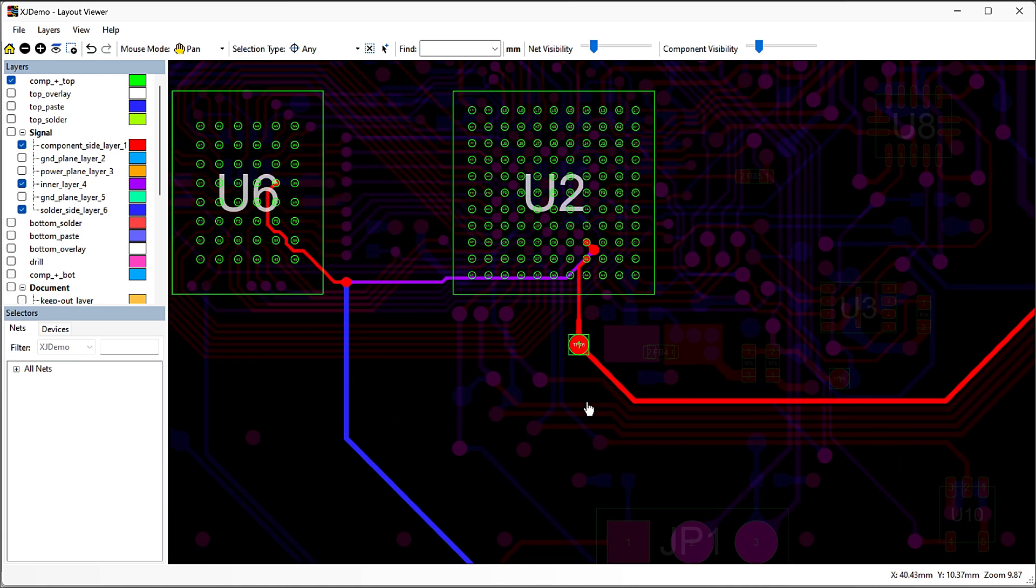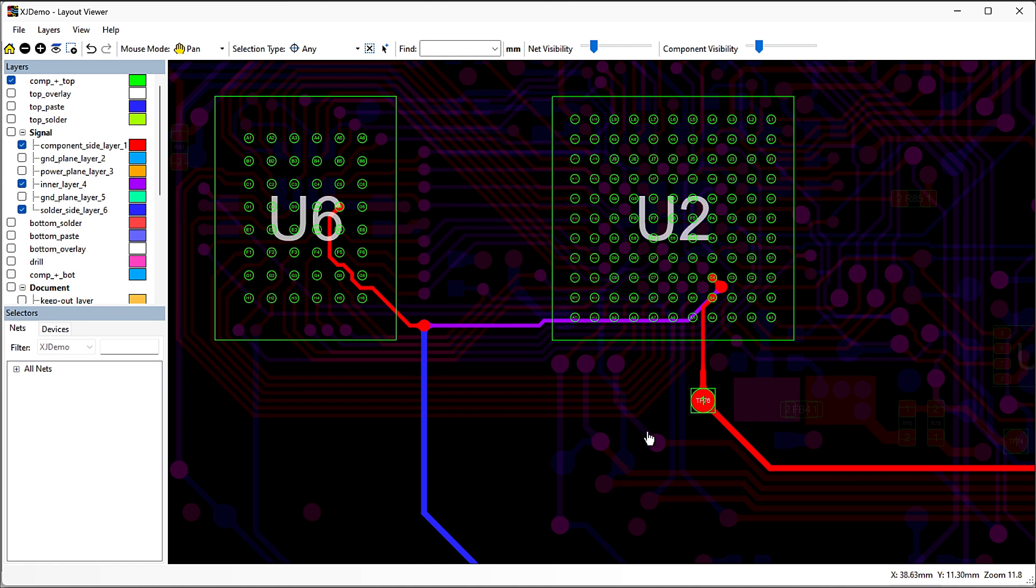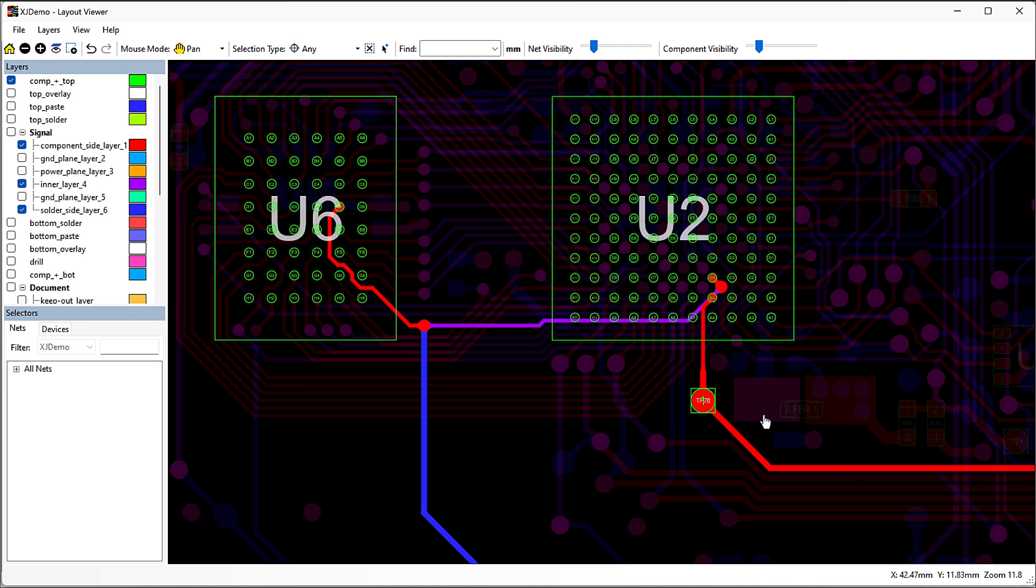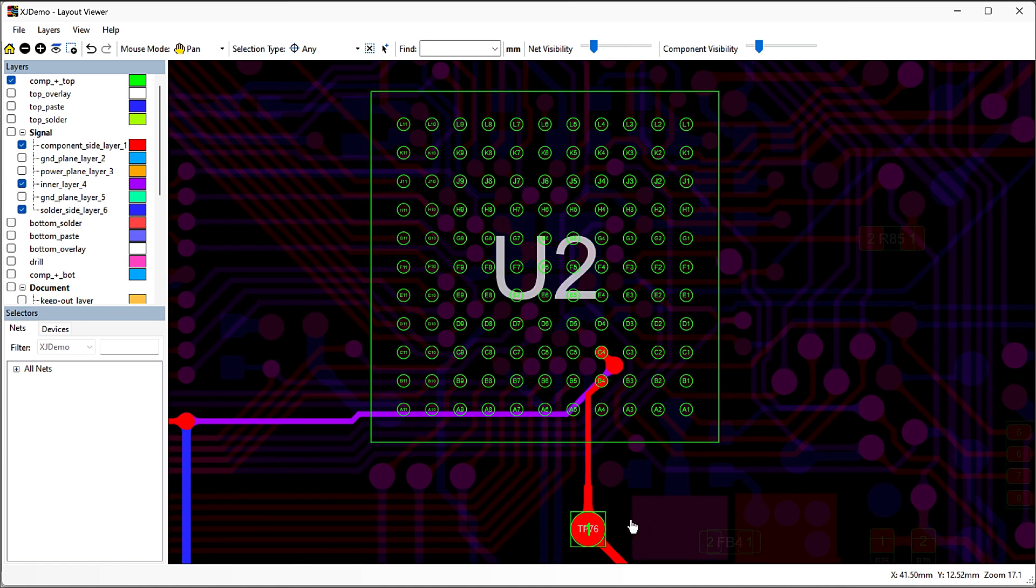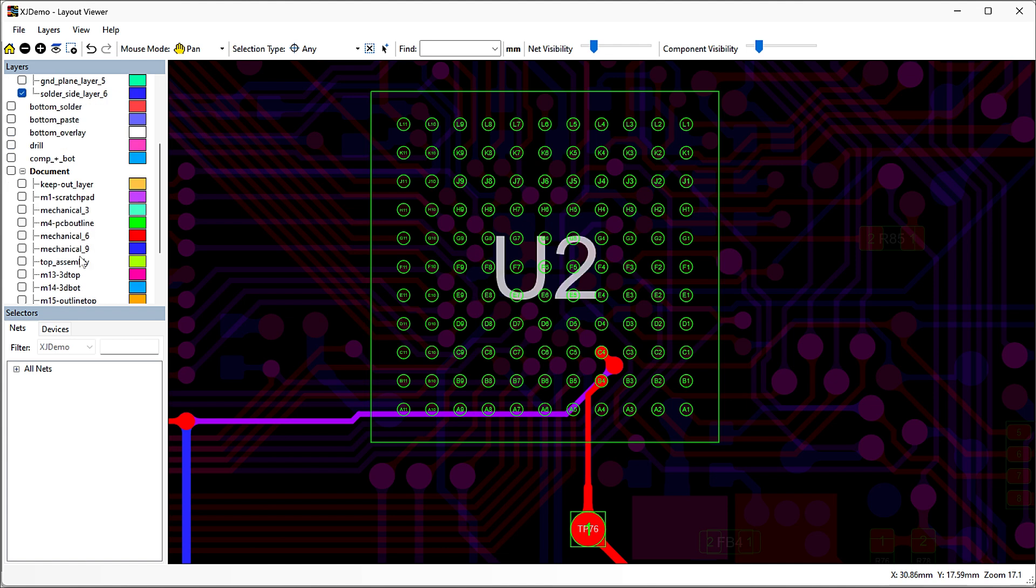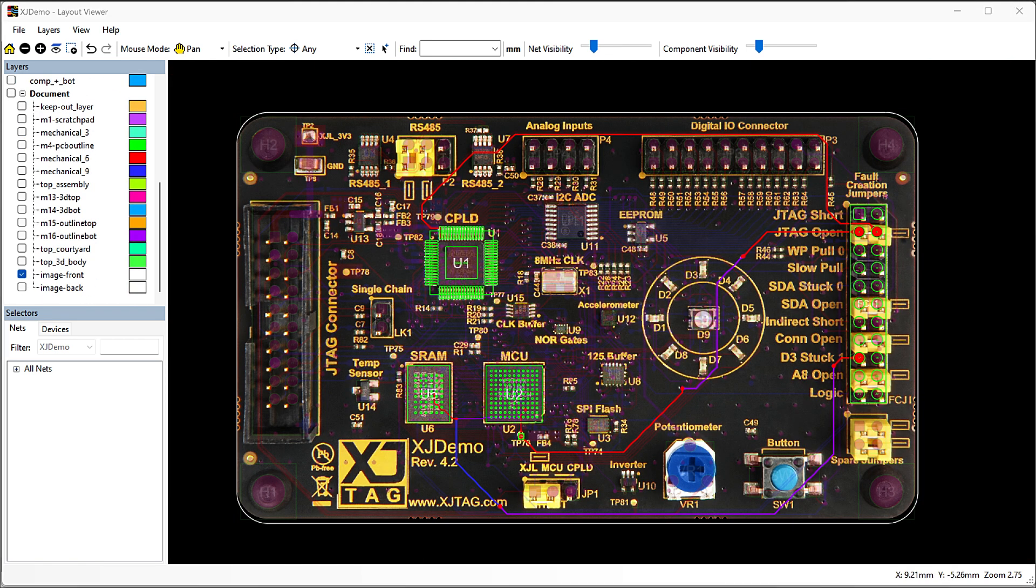For this particular fault, you can see the most likely place for the short is between these adjacent balls under this BGA. And if the operator needs a bit of help finding their way around the board, you can overlay a photo of the PCB. That's going to simplify your debug process.